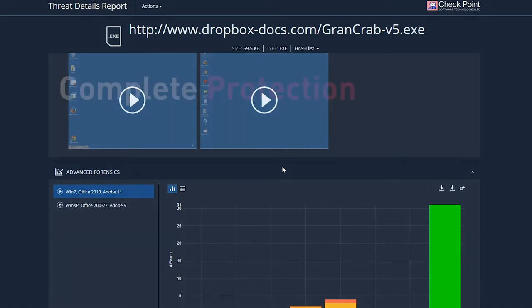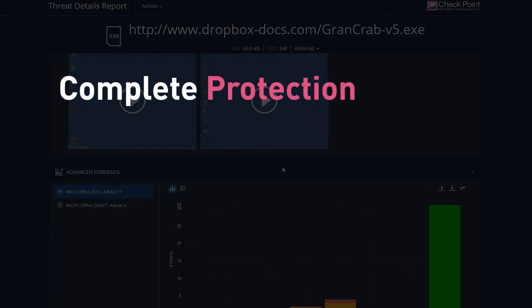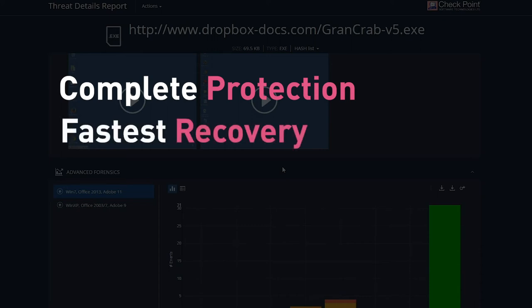We've already seen how Sandblast Agent immediately restores encrypted files when a ransomware is detected, and how files are quarantined and blocked automatically before they enter the organization. Now let's take a look at the threat hunting capabilities that offer additional analysis and response options.